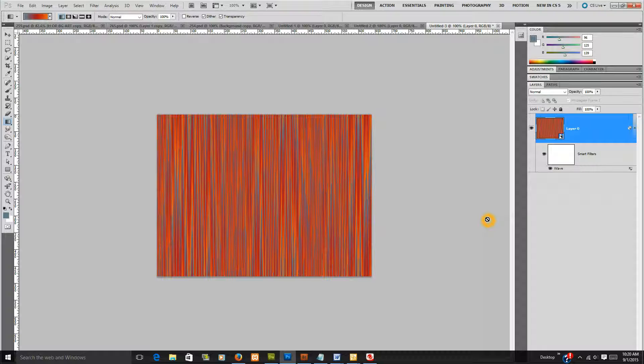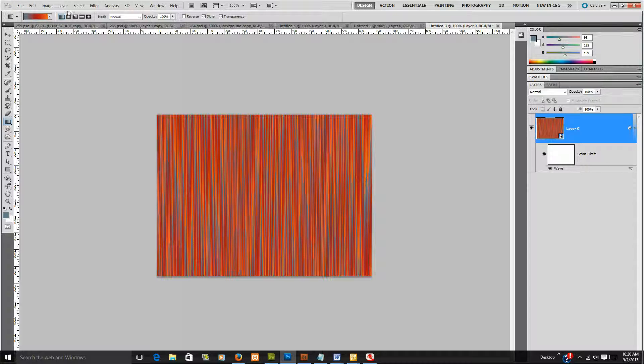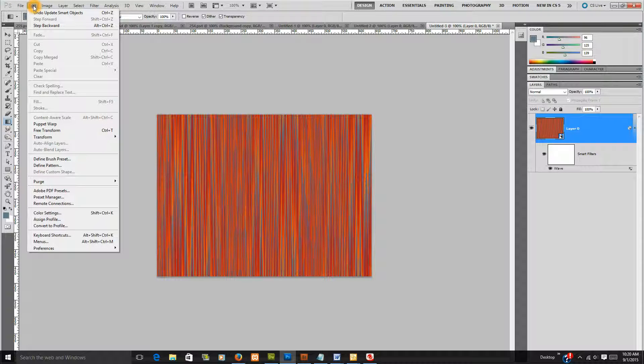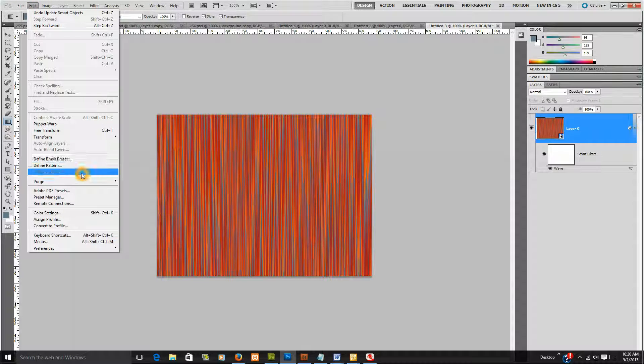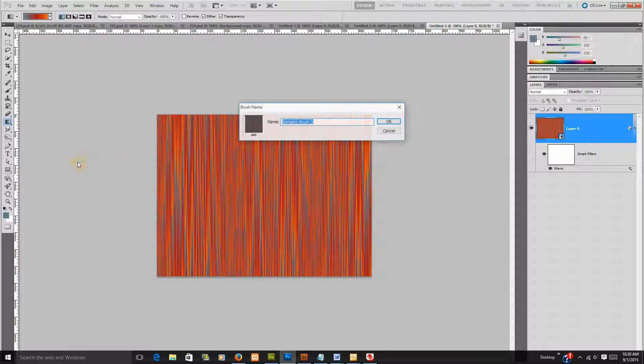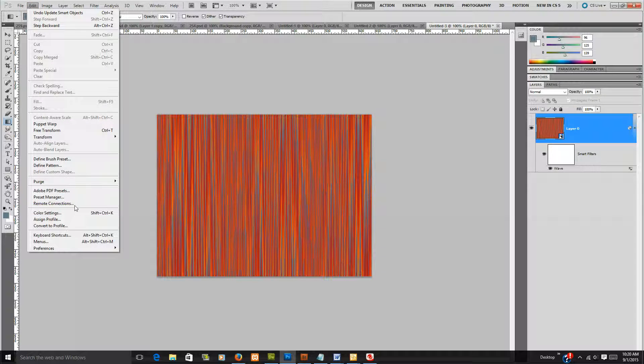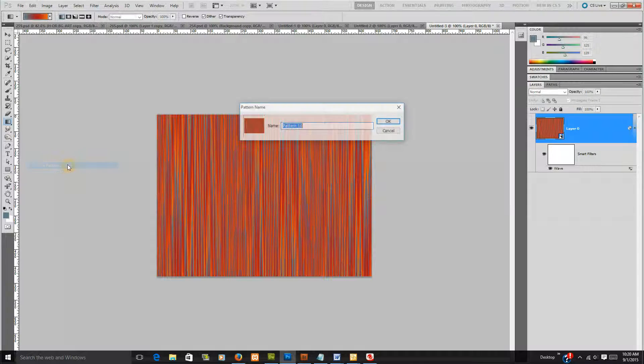And then you've got your textured and you can just make it a background. You can just make it a defined pattern. Wait a minute, sorry y'all, I clicked the wrong thing. If you do edit, define pattern.